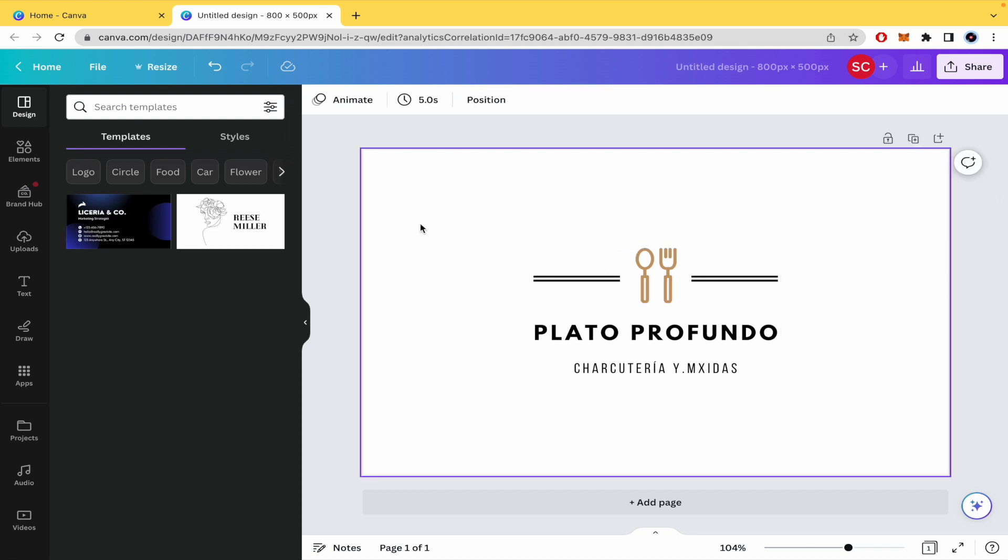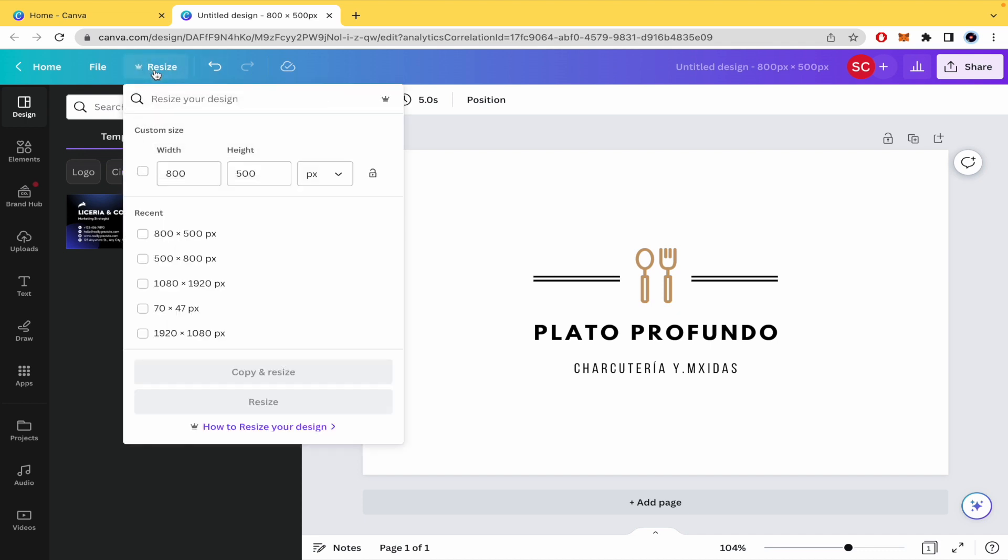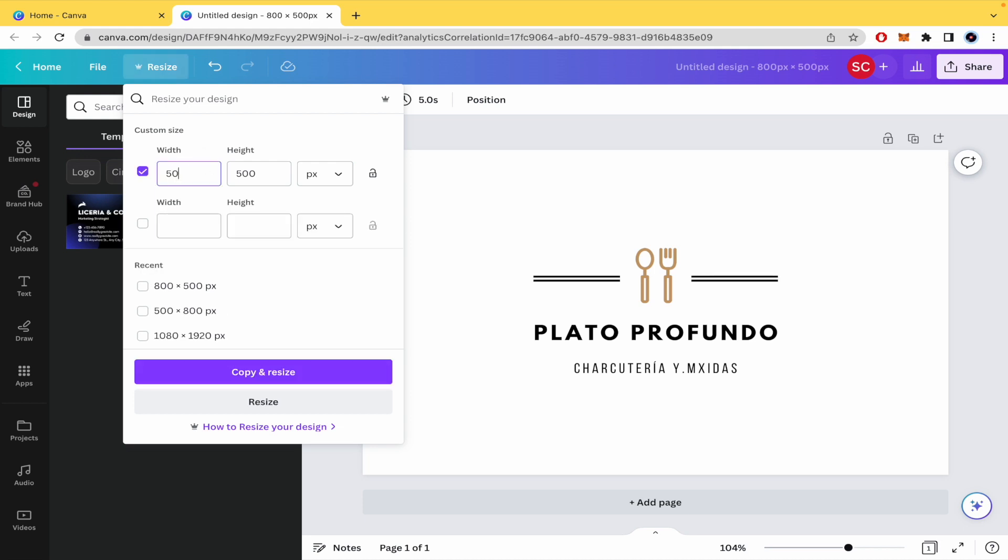First of all, there's an option that says resize here on top, but if you want to do that, I mean if you want to change these values, you must be a premium user.